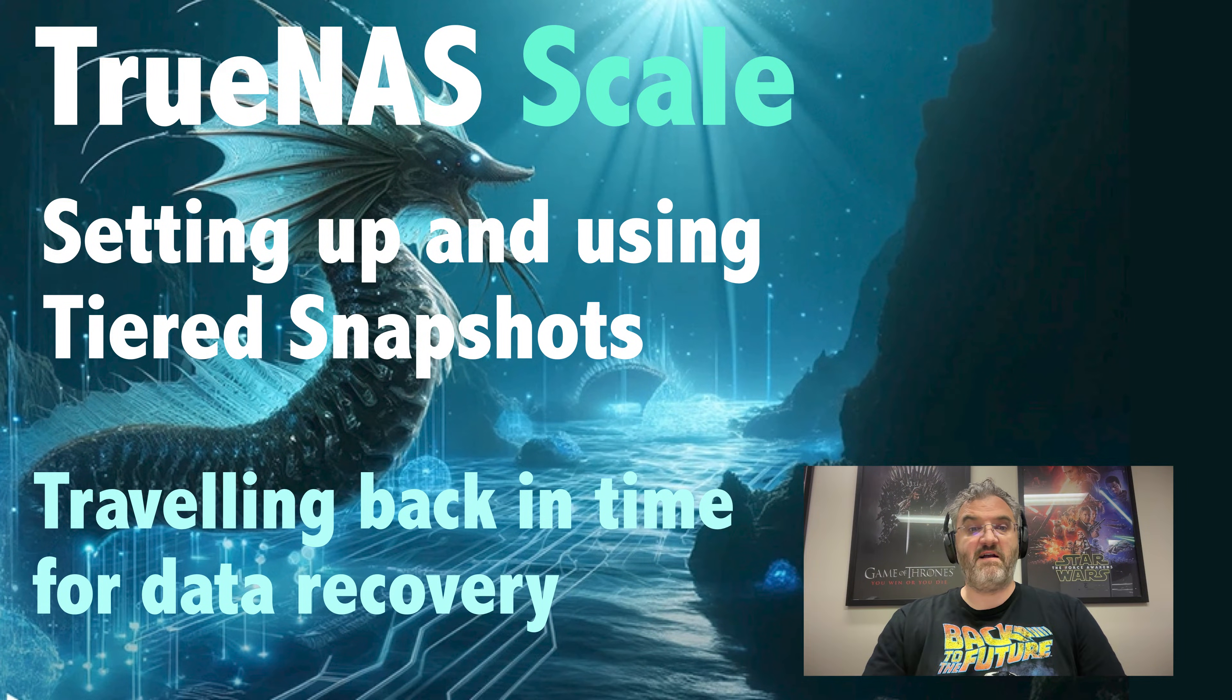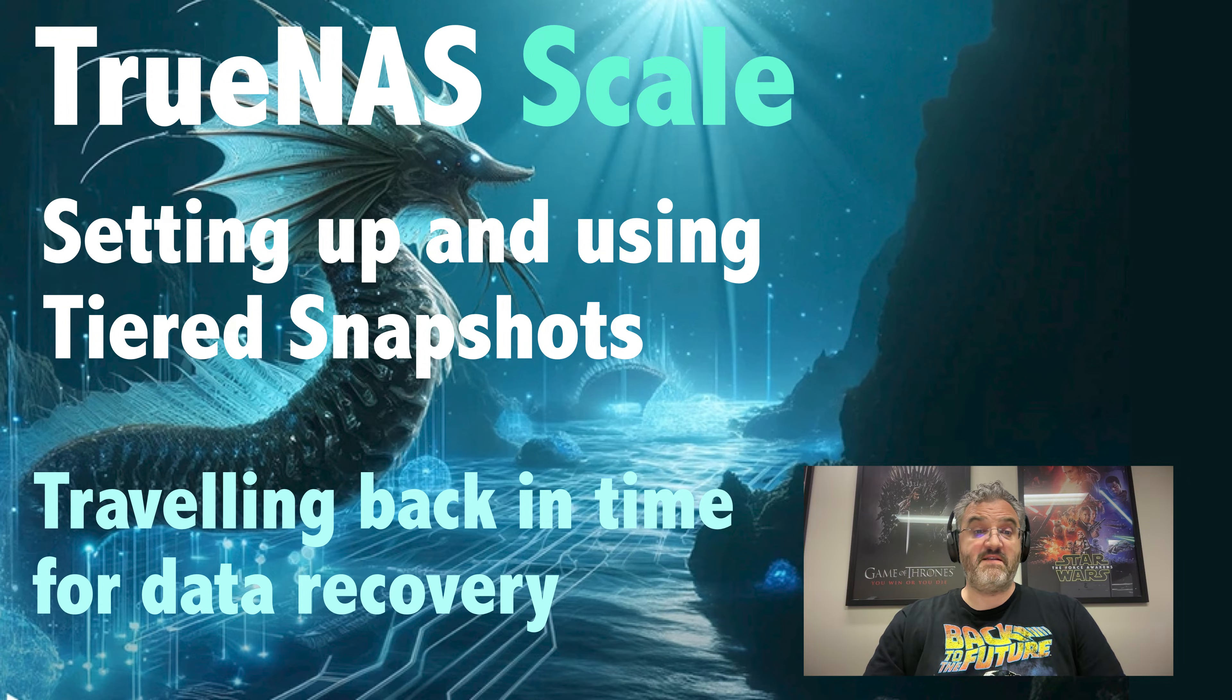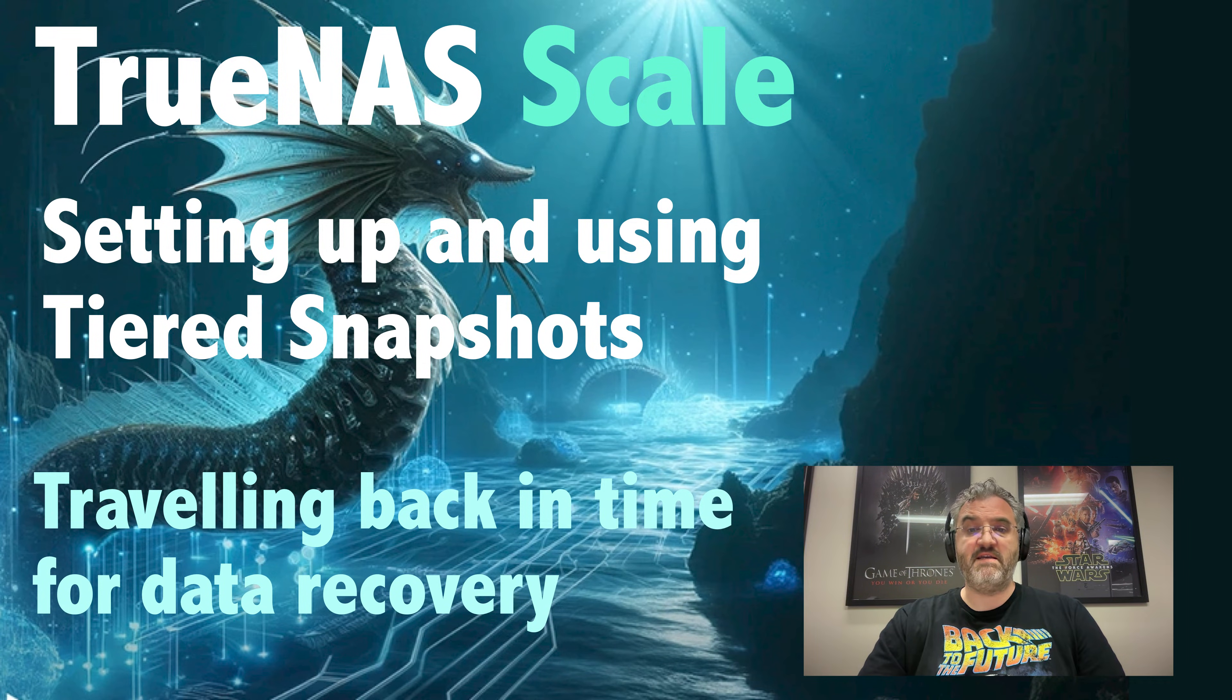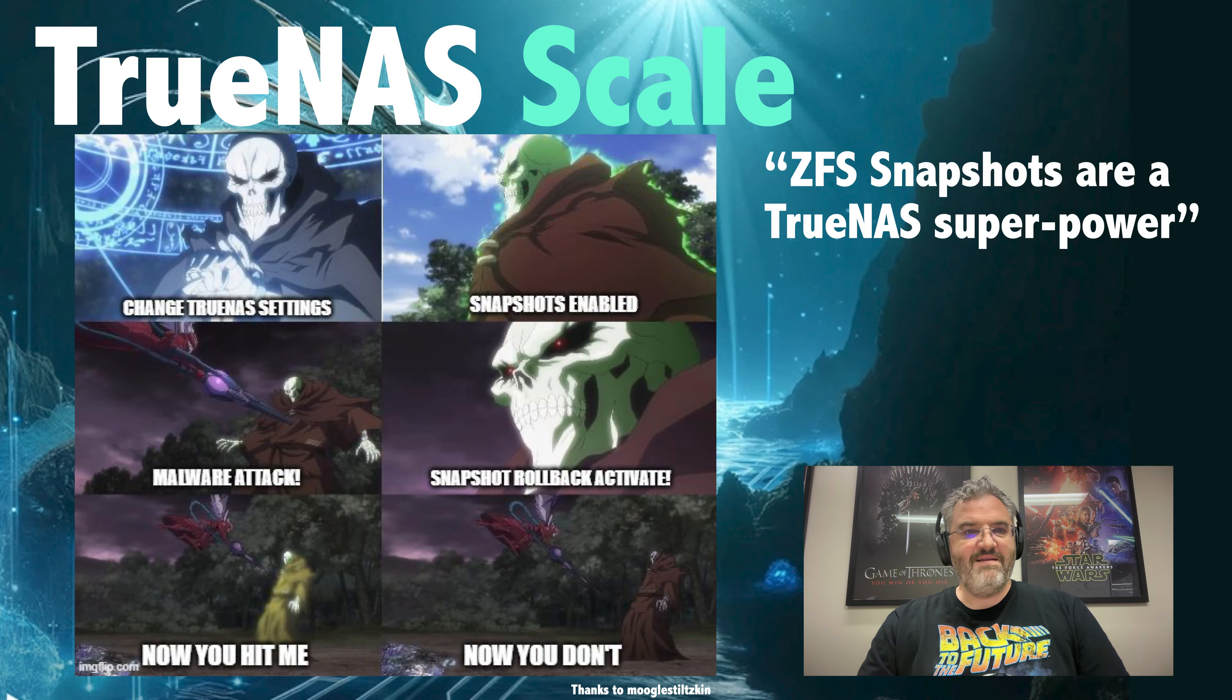G'day guys. It's Stuxx from the TrueNAS forums. In today's video I'll be demonstrating TrueNAS's snapshot functionality and some good ways to take advantage of it.